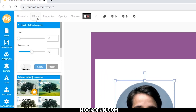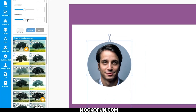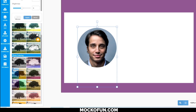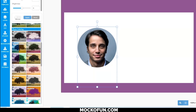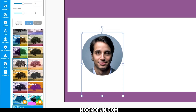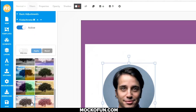You can make basic adjustments to the hue, saturation, and brightness, or you could scroll down and look for an ideal filter. Kodachrome looks good, so let's use that. Make sure to click apply after.